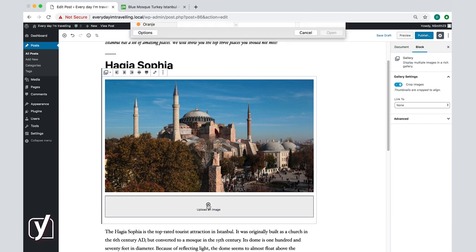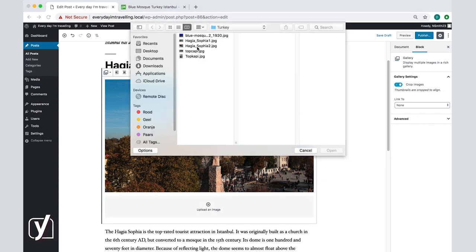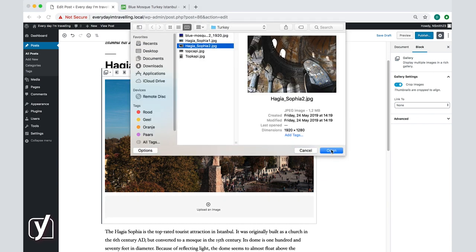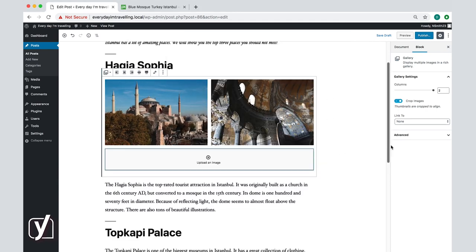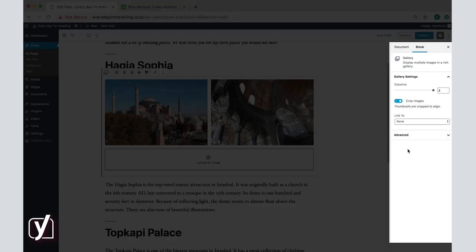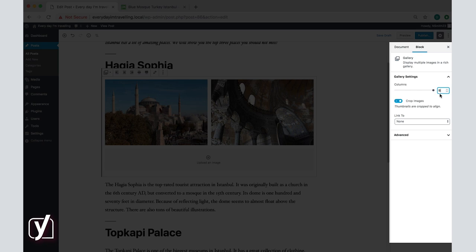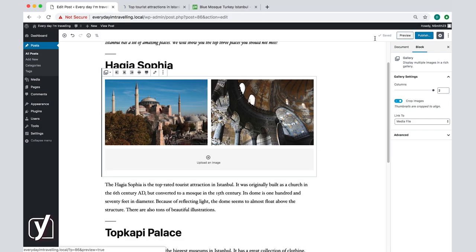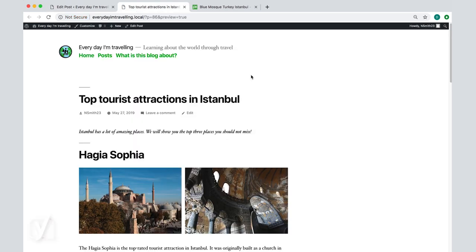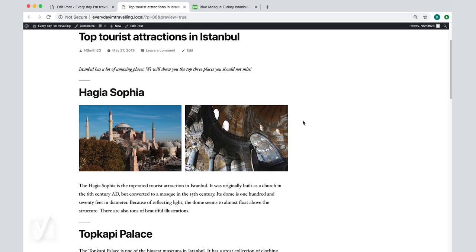I will upload one, and you see now that the settings in the sidebar are changed. Currently I have two columns, so two images that I can add to the gallery. But I can also add more columns by changing the number here. You can also choose to crop the thumbnails so they align and choose to link to them. If you choose the option link to media file, the images will be clickable and they will open in another screen. I click save draft and preview to see what the gallery looks like. You see it here, and I click on the image to open it.